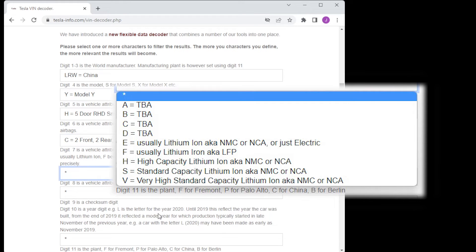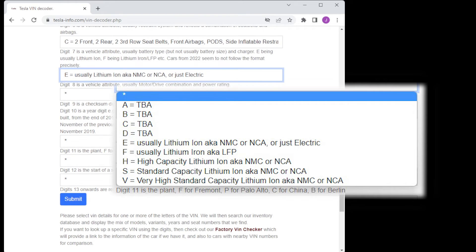The seventh digit is the battery type. It doesn't tell you the size of the battery however.